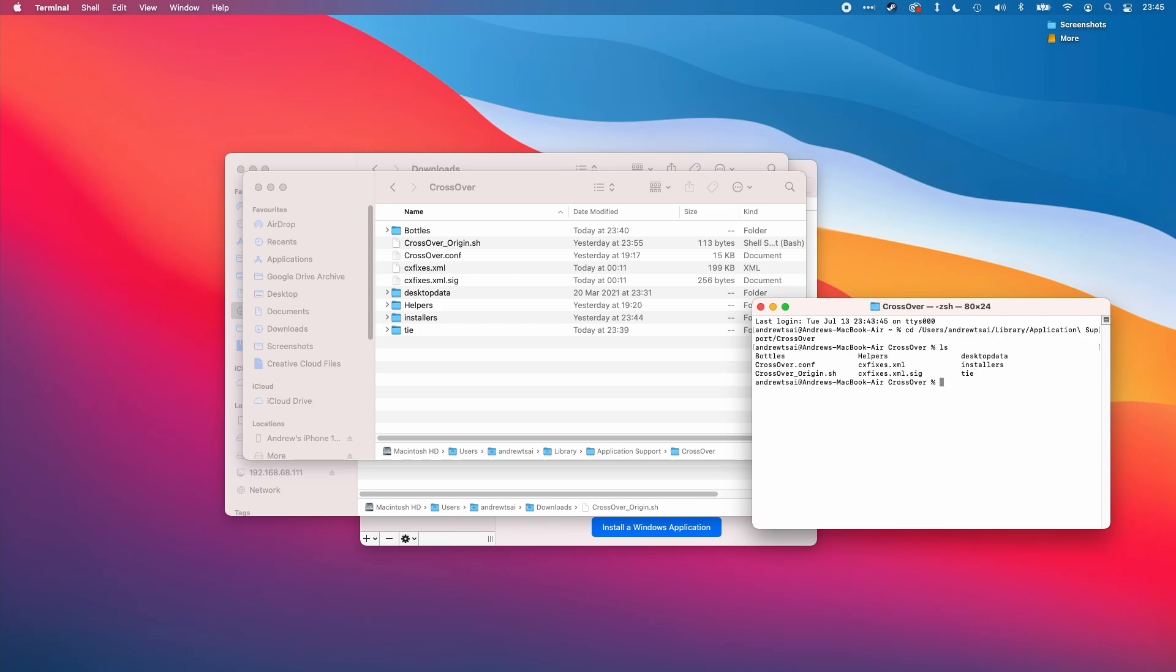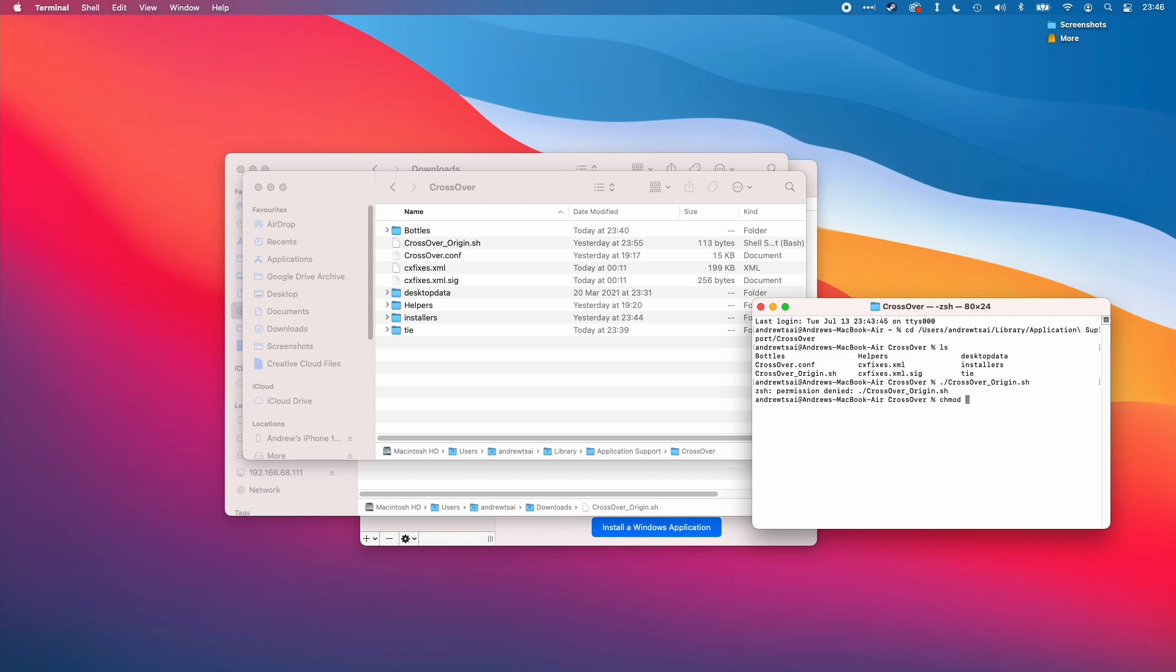So now I'm in the crossover directory. Now I'm going to launch the script. I'm going to press dot forward slash crossover underscore origin dot sh. If we get this permission denied error, then we need to give ourself permission to execute this script.